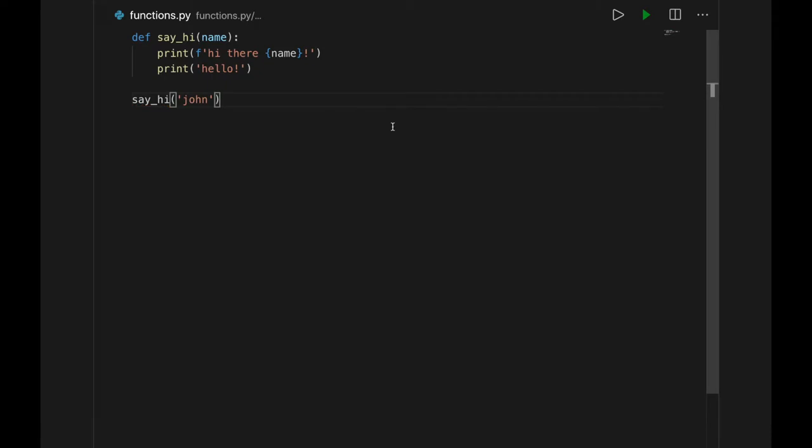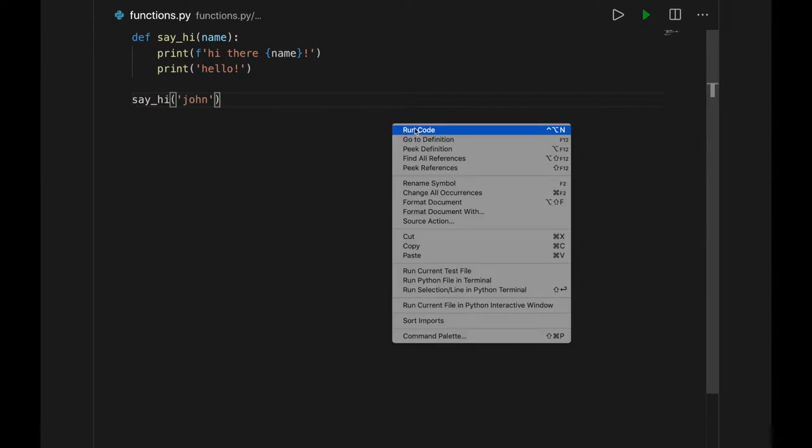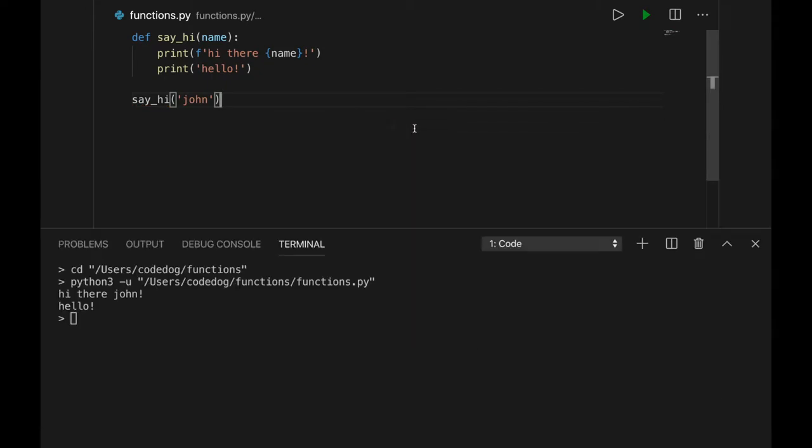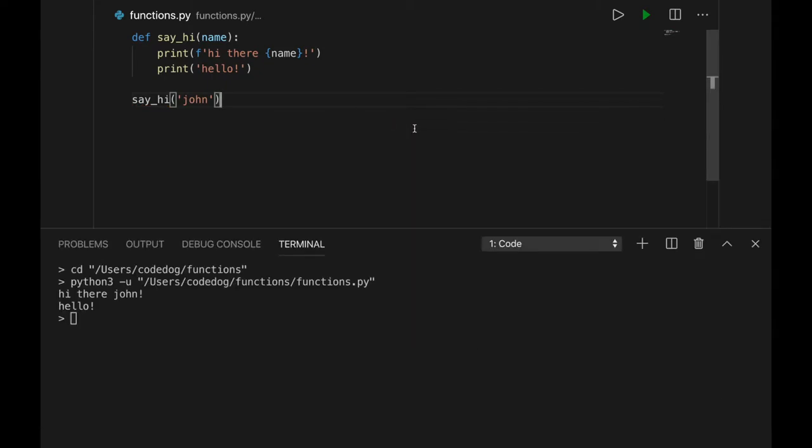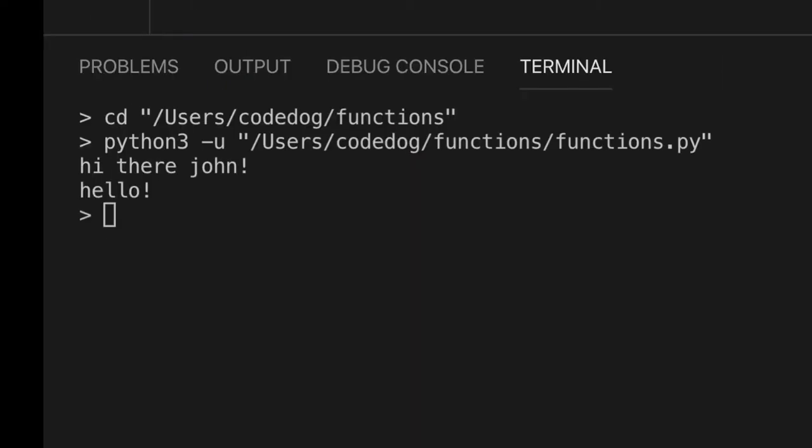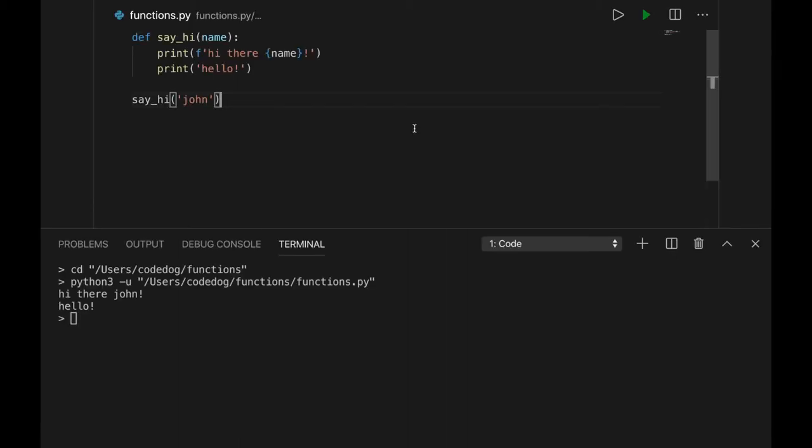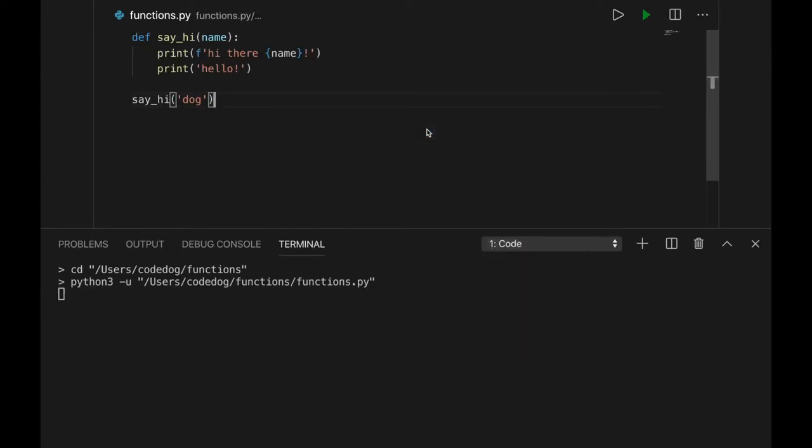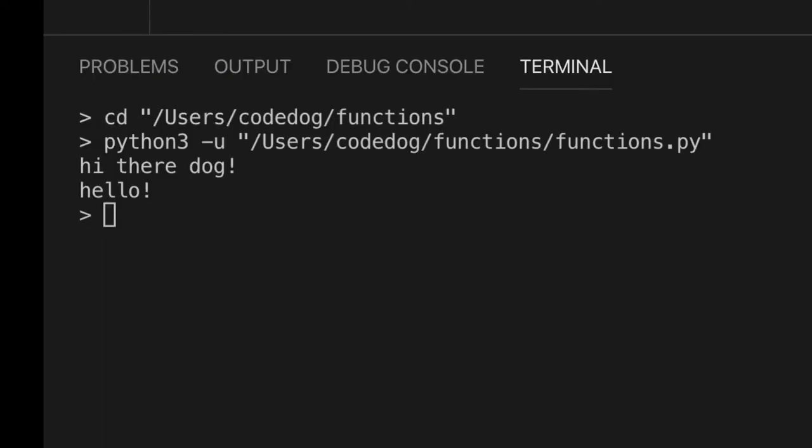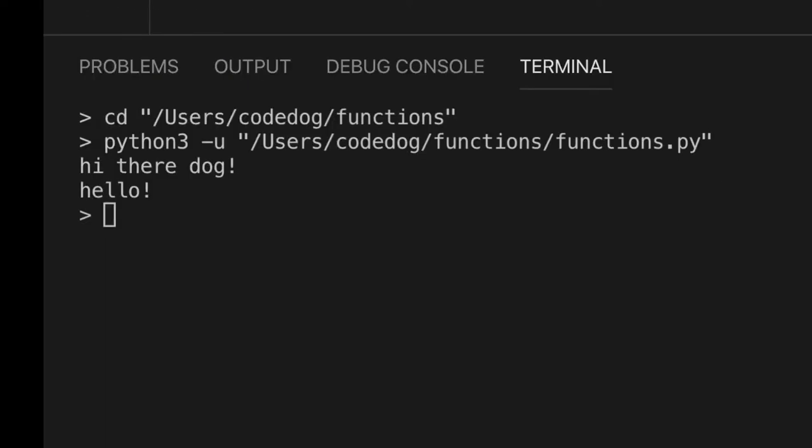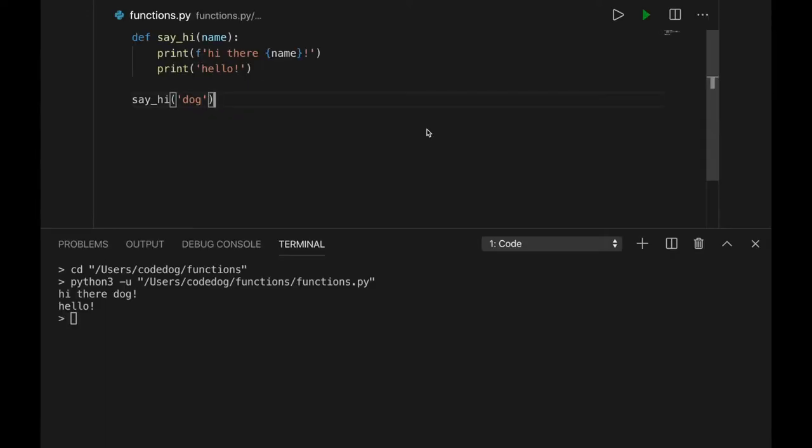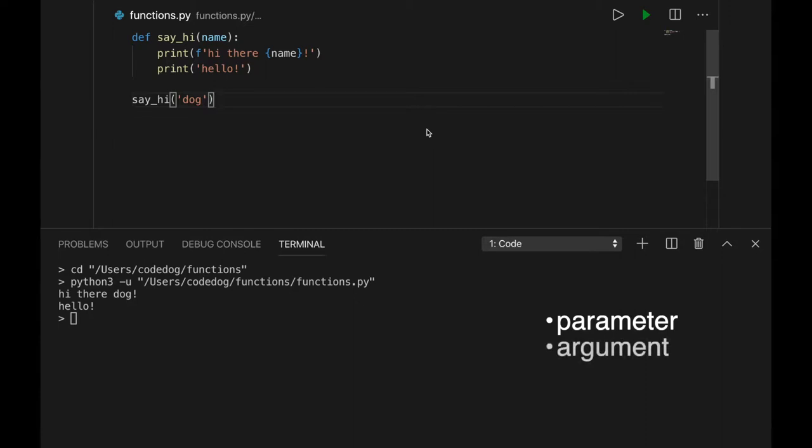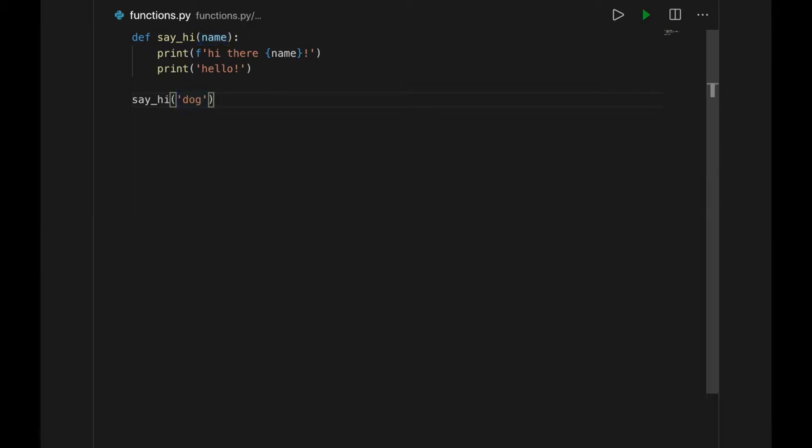Let's try the program with a value for name. It runs as expected. Nice! And by the way, the value you define to go into a function is called a parameter. And the actual data you give into the command when you call it is called an argument. In this case, name is the parameter and the data dog is the argument.